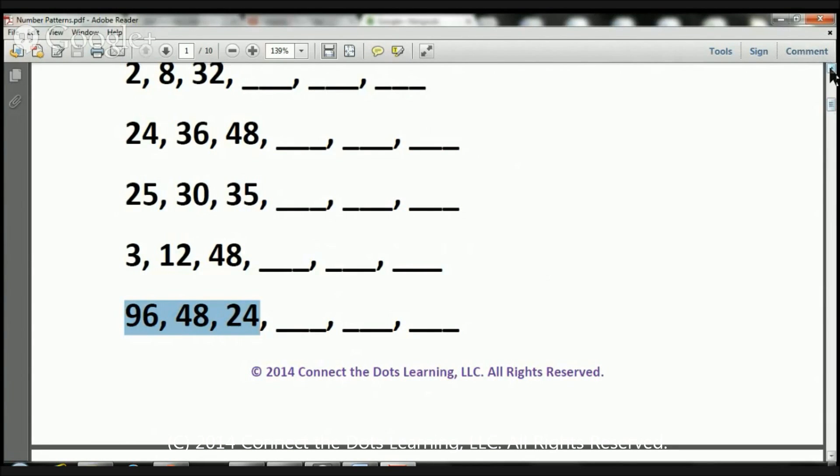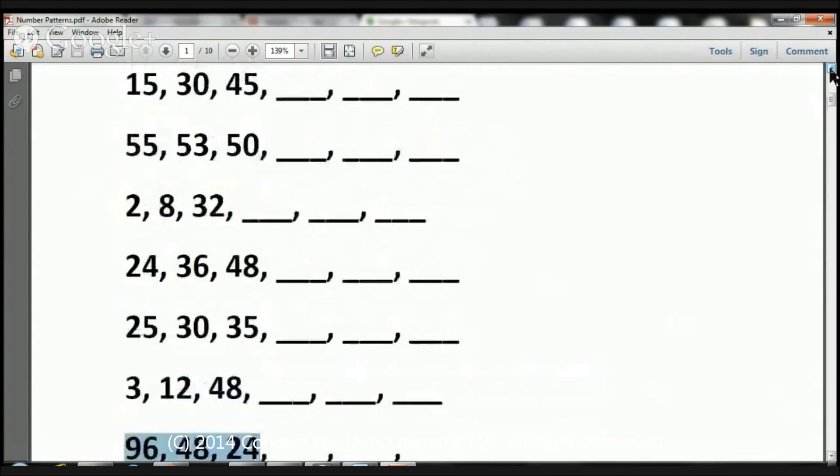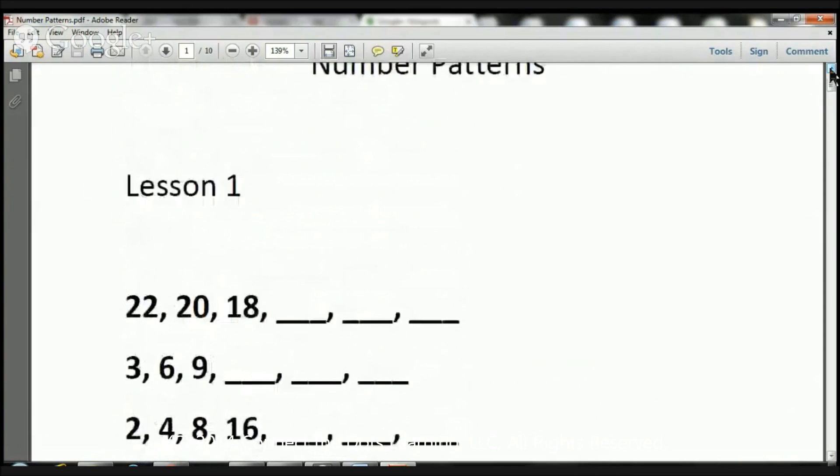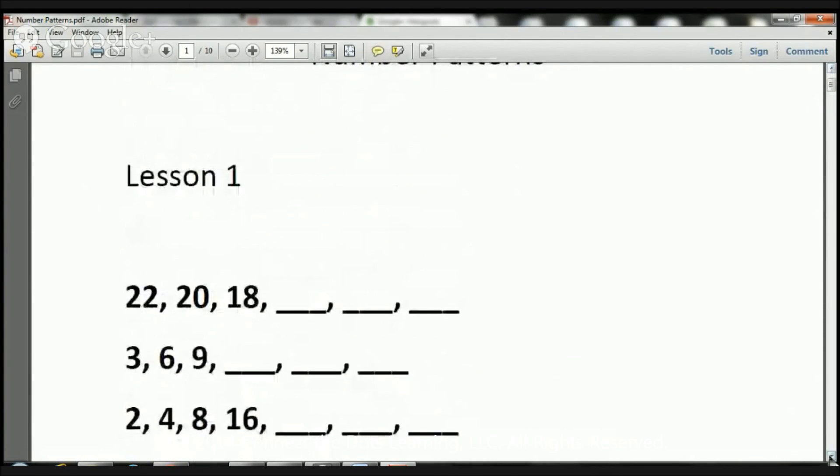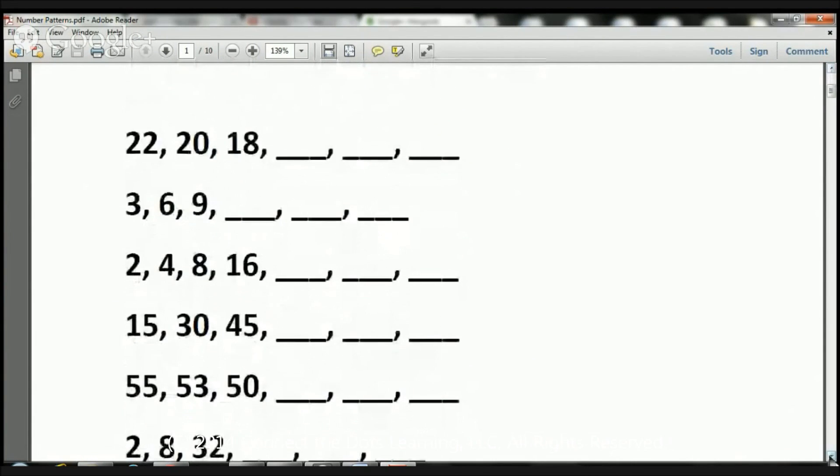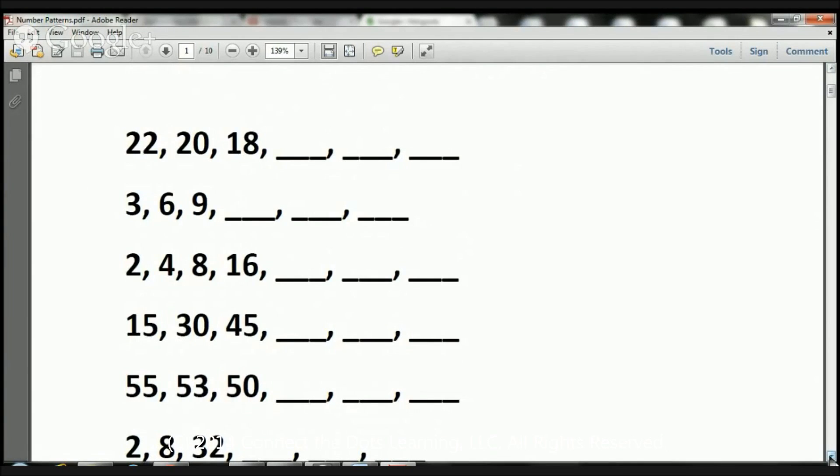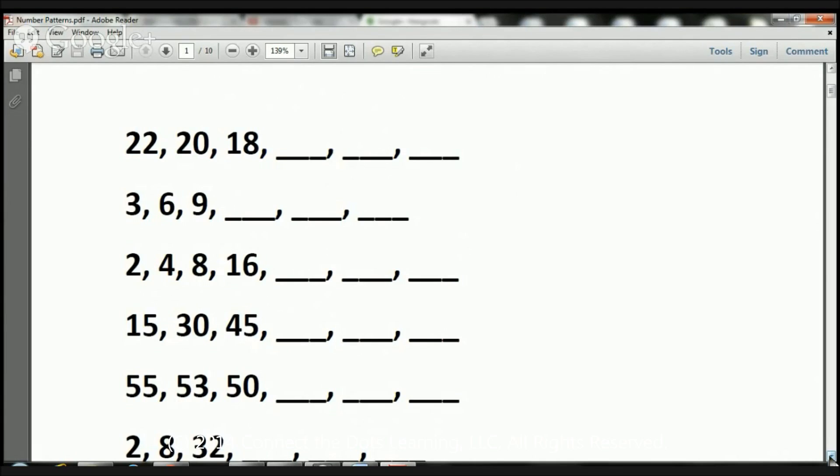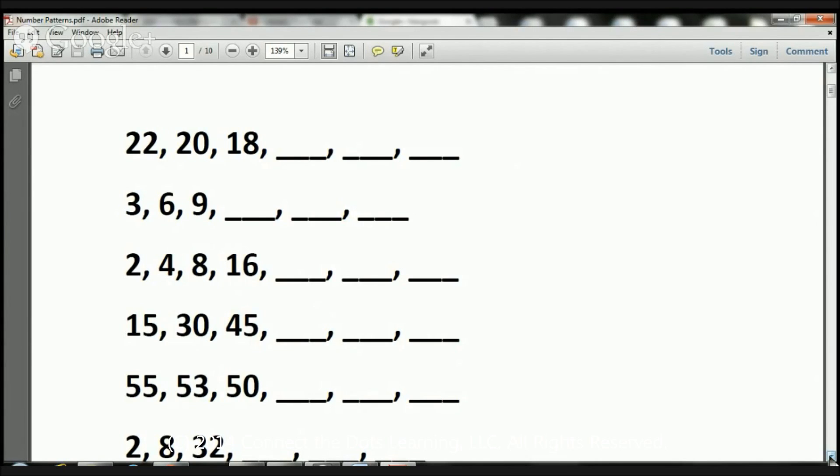That's it, boys and girls. Now you have a couple of options. Your parents have a PDF of these files, so your parents can print this page out for you. You can work out the sequences that way, or what you can do is your parents can just pull up the PDF, have it on the screen. You can write down the numbers and the problems on a notebook, and you can work out the problems that way. It's really up to you.